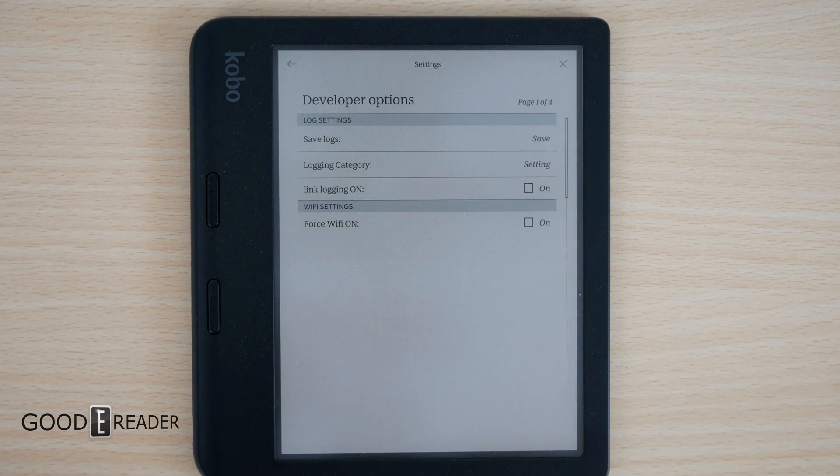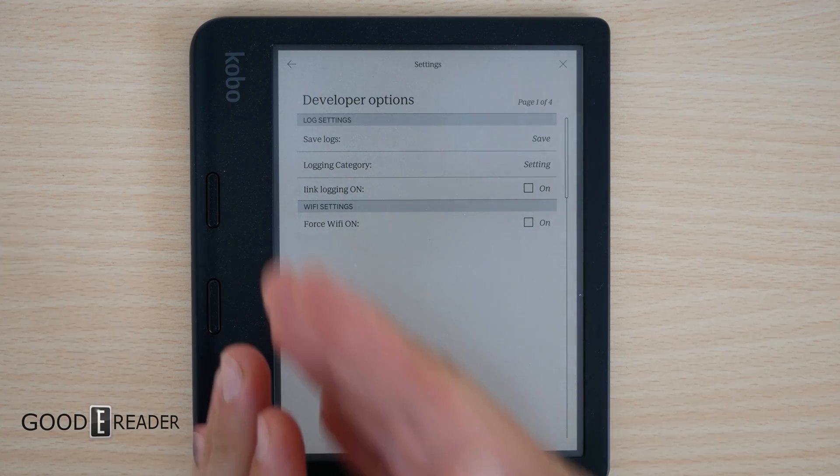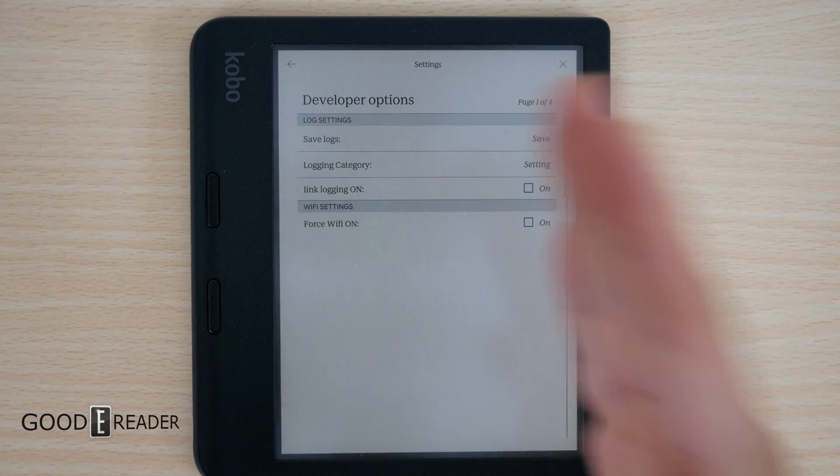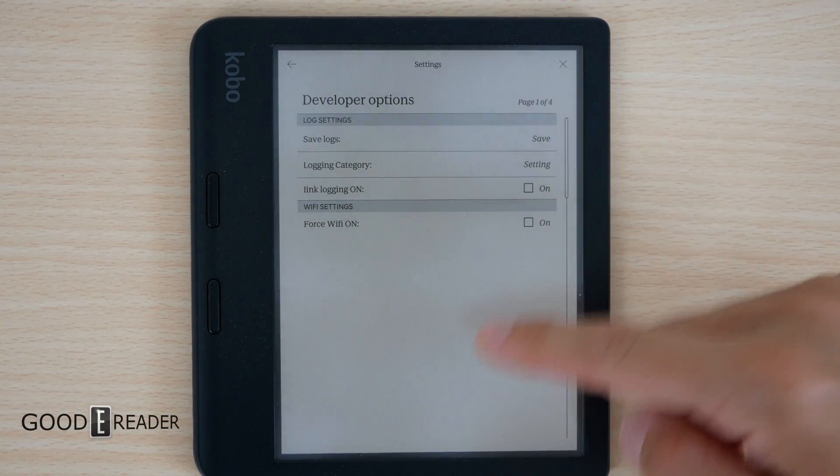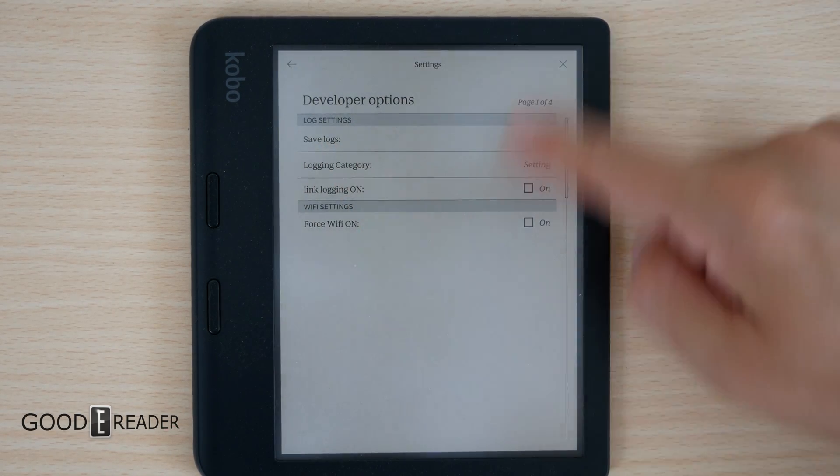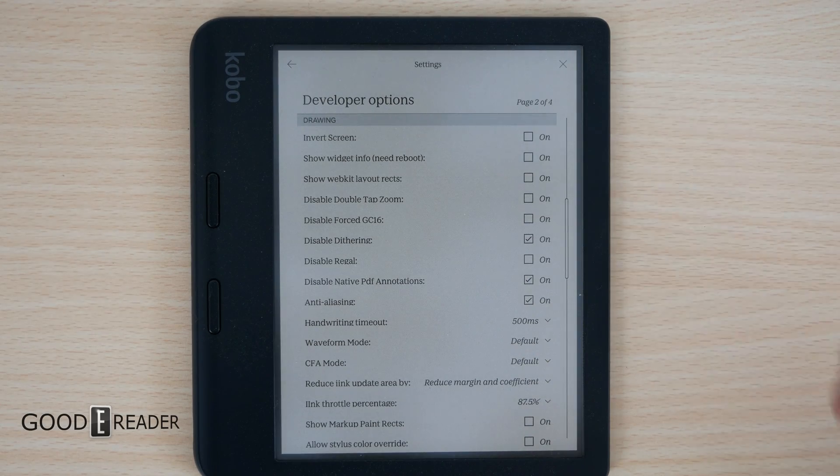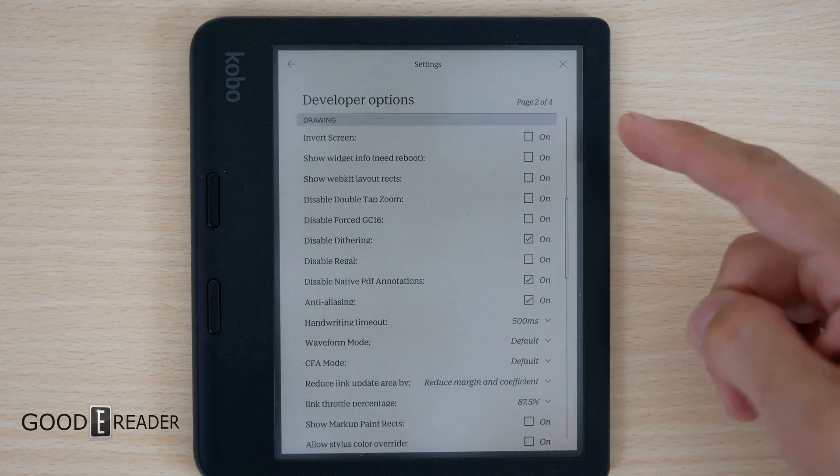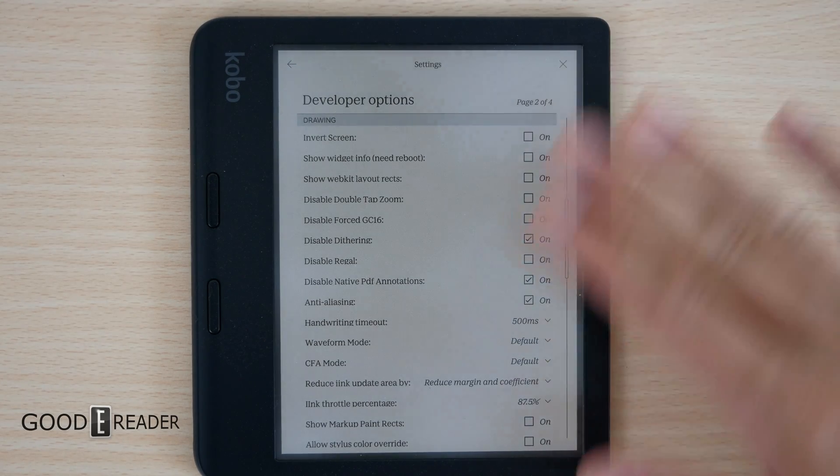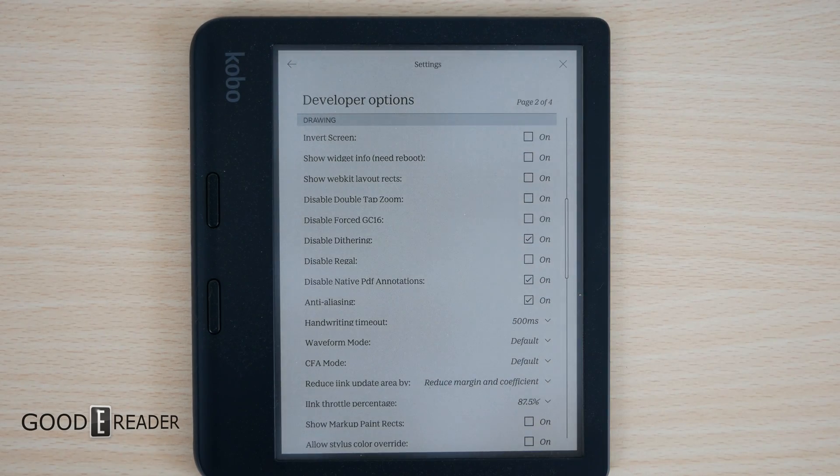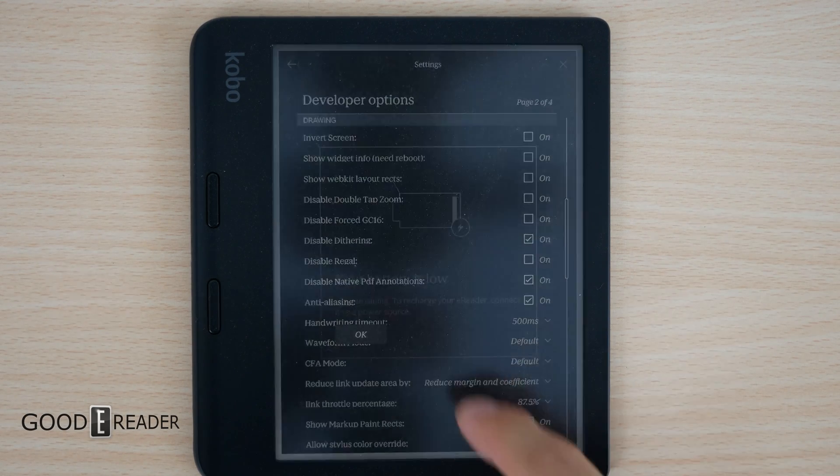Now, why this is important is because it doesn't just give you control over the actual colors, but it gives you control over everything. Save logs, login category, and this is the big screen right here. Invert screen, show widget info. I'm not going to read every single one of these, but you do get some really cool stuff.